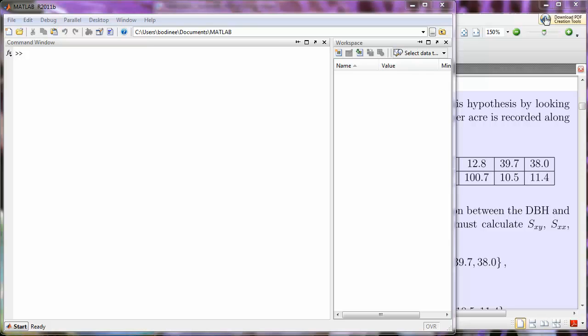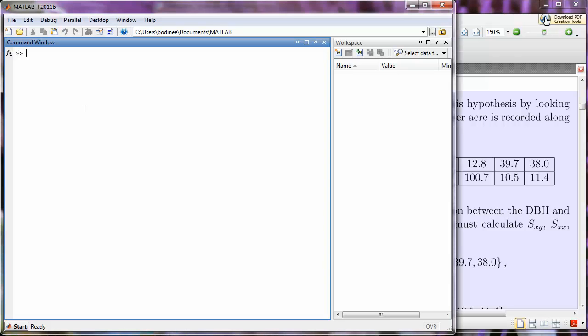We can create a one-dimensional array with the depth at breast height data, and then we can create another one-dimensional array with the trees per acre data. Let's start with the depth at breast height data. We want to create a one-dimensional array, and we're going to call it DBH to stand for depth at breast height.